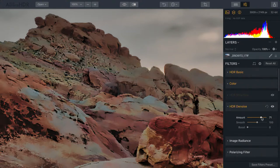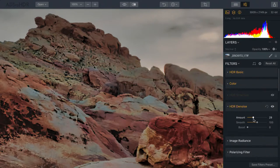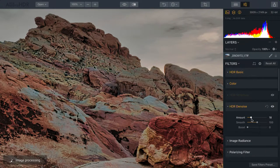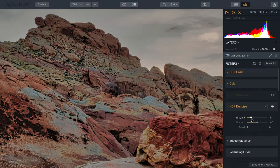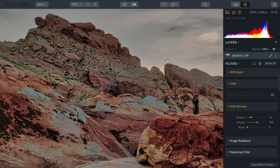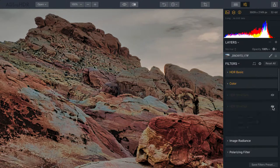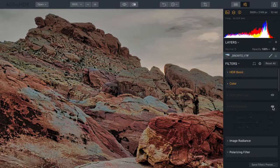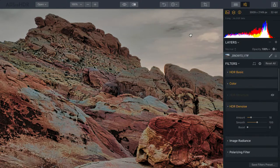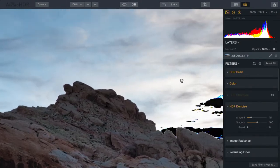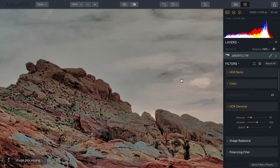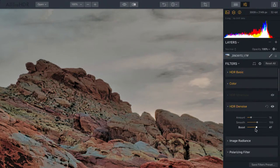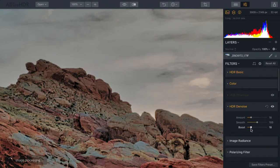Rather, a smaller amount in the 10s to 20s is going to do a better job. In this case, what I'm seeing, if I toggle that on and off, is that the rock texture is preserved, but we're just keeping a nice, smooth, silky sky. You can also use the boost slider here to adjust the aggressiveness of that amount.